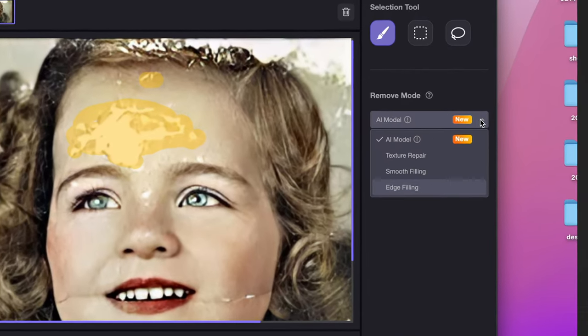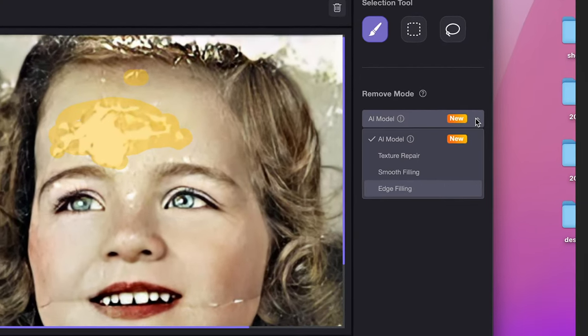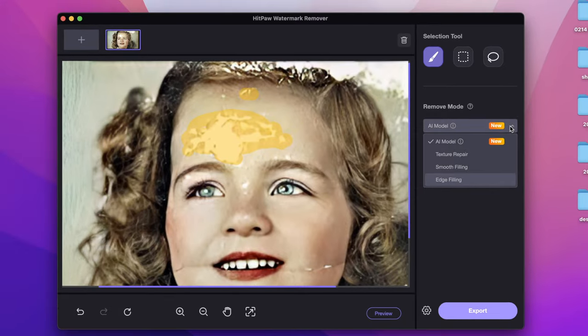Next we can see there are four remove modes here. It is recommended to choose AI model. With the HitPaw AI repair technology, you can repair the photo with only one click.